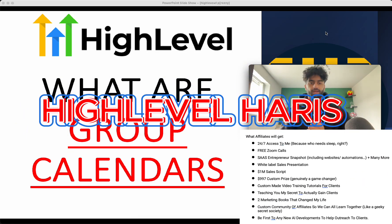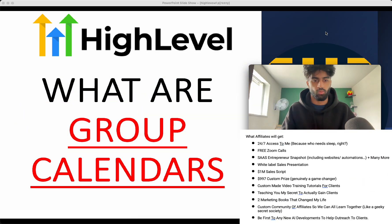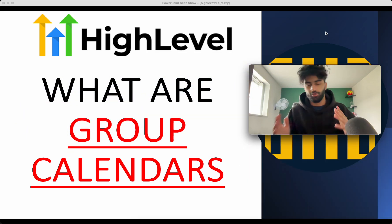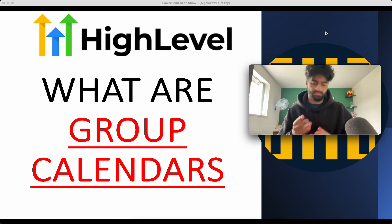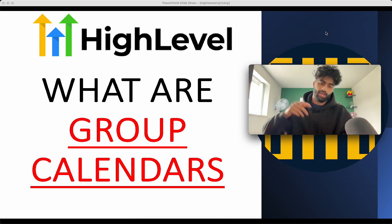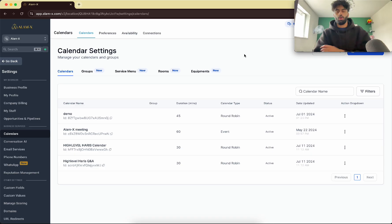Welcome to Hilever Harris, the best affiliate on the planet. What we're going to look at today is what group calendars are and how you're going to implement this in your website. Let me show you how we're going to do that now.